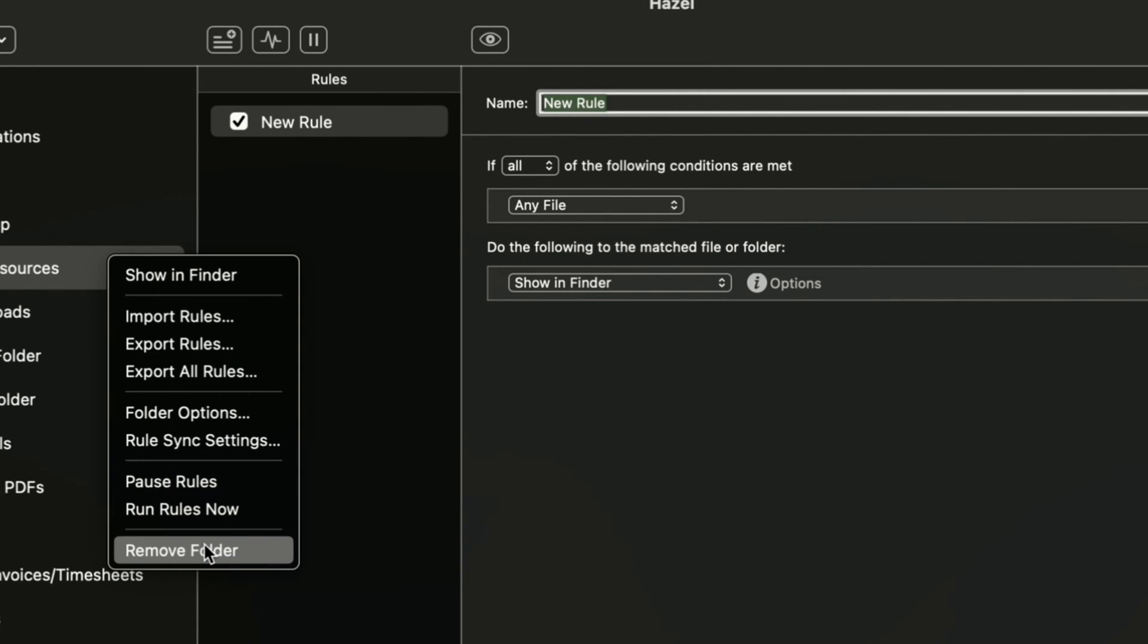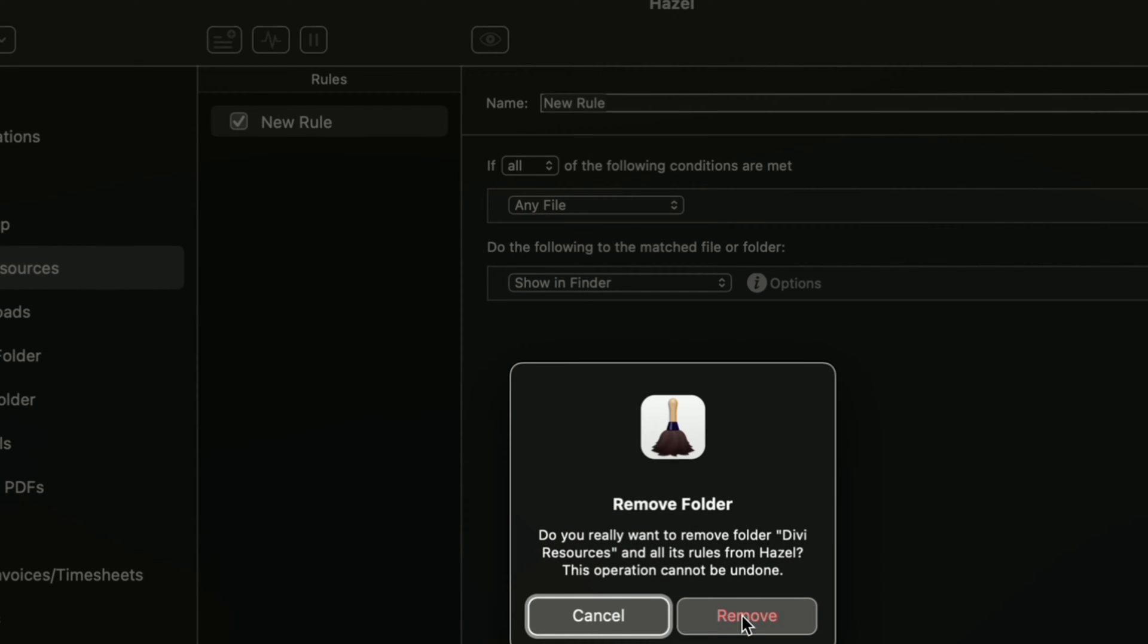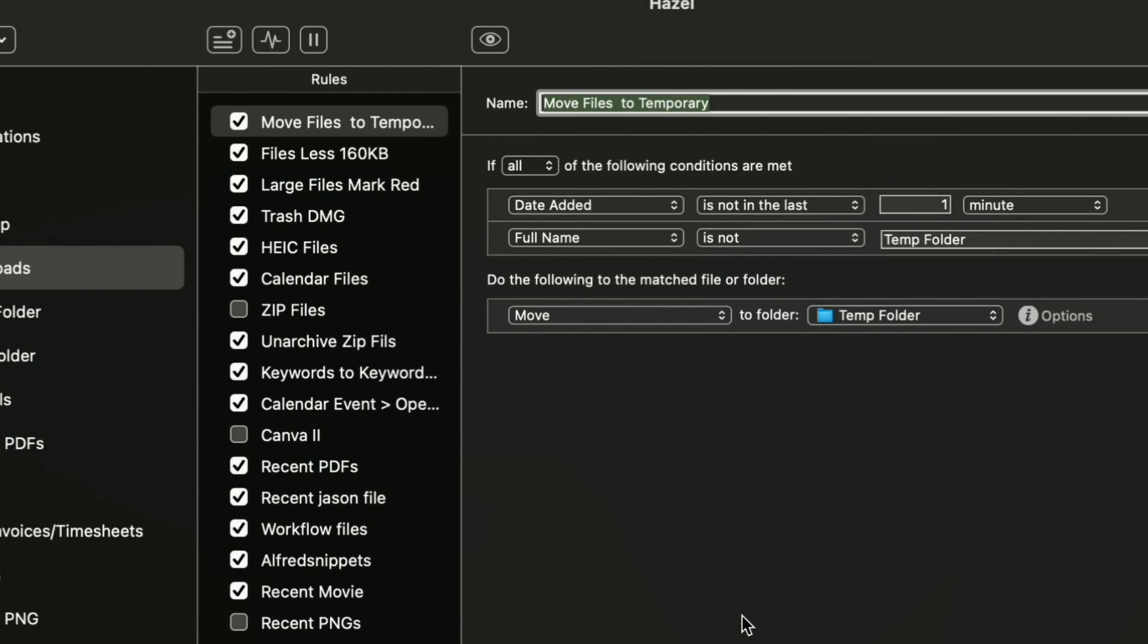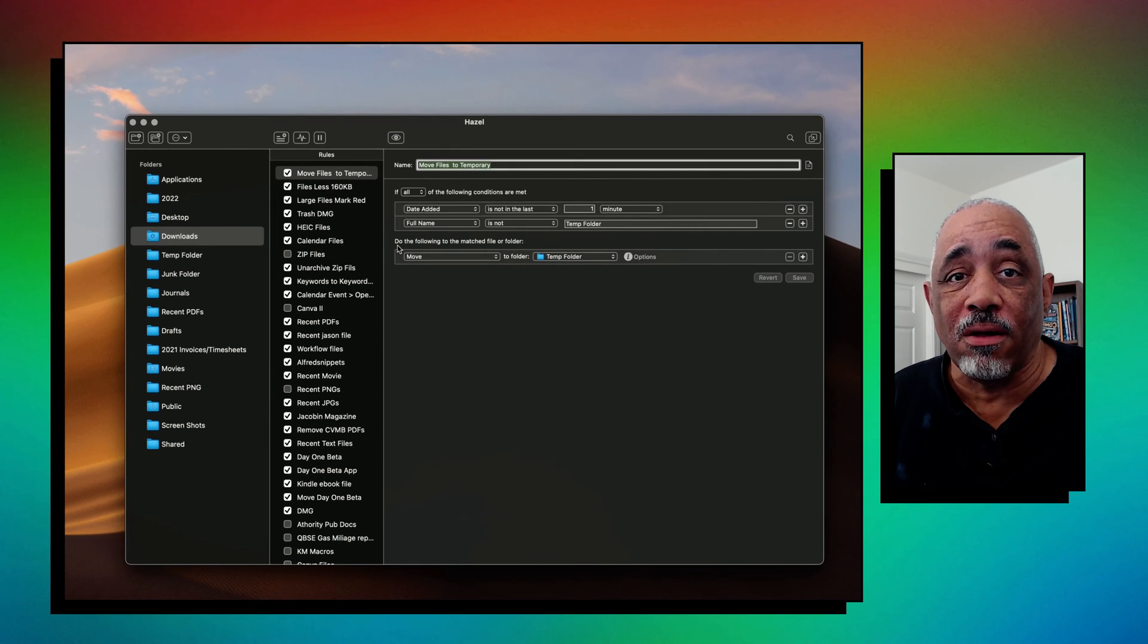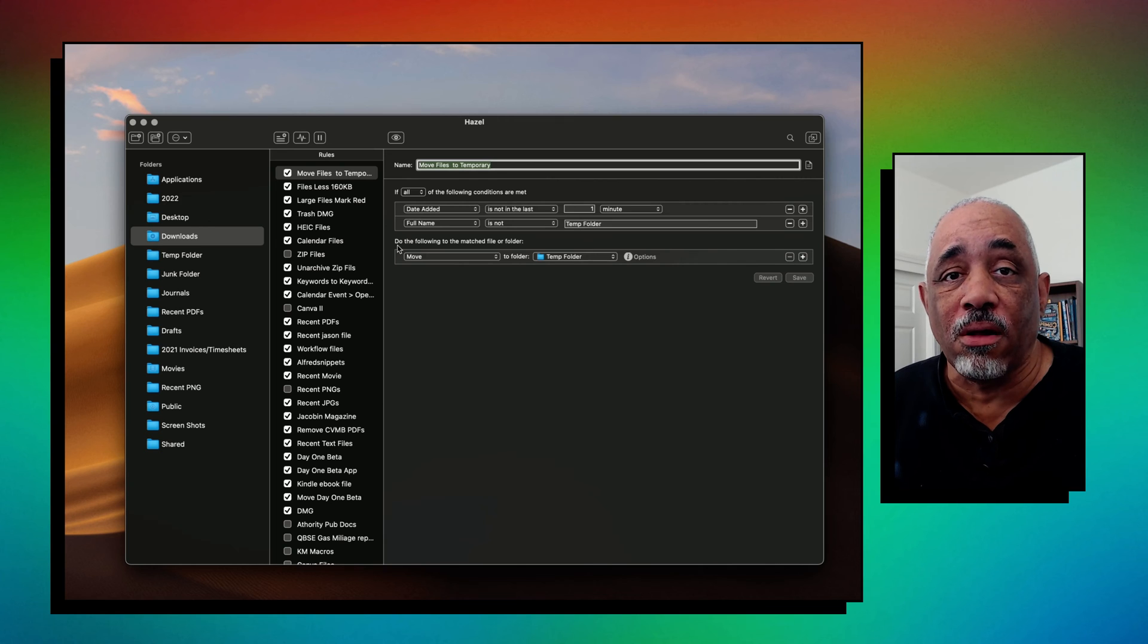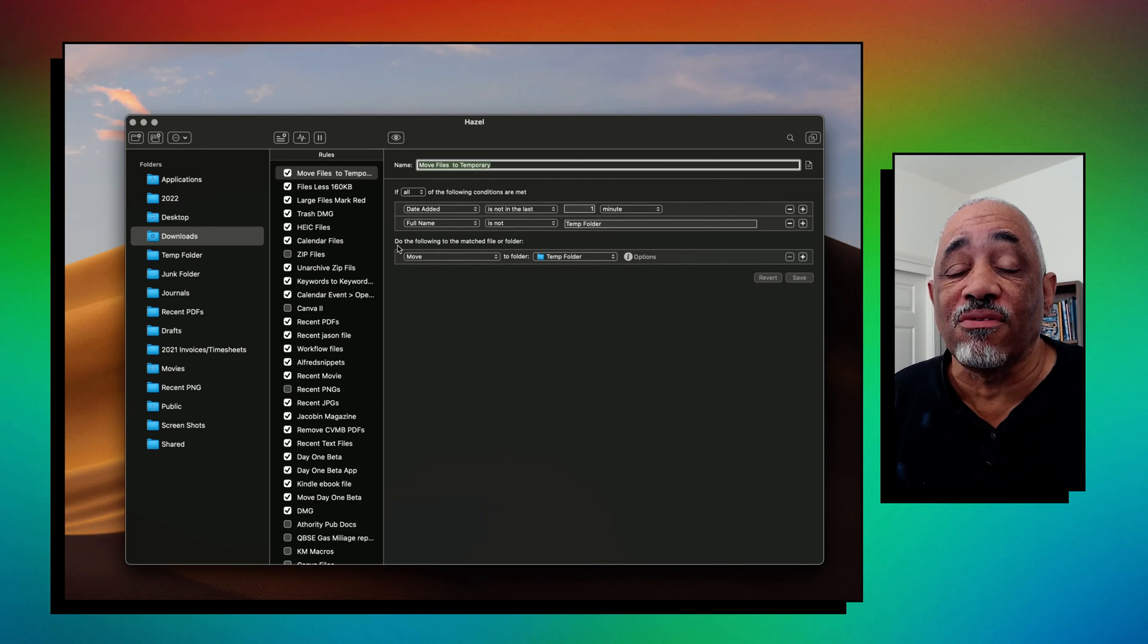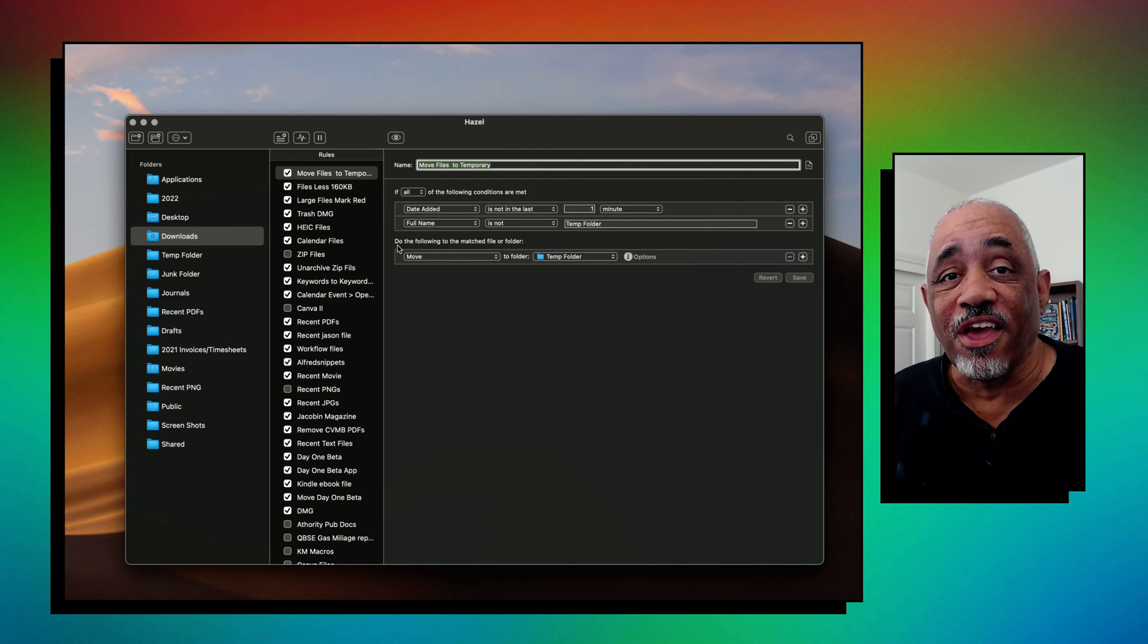And you just have to spend some time learning how rules work. And then if you go to the Hazel website, they have some documentation for going into more details about how these conditions and how these rules work and what the actions are going to be. But it's really one of the applications that I've been using for a long, long time. And if you haven't tried this or you don't know anything about it, they have a free trial that you can use. And what's really great about this application is it is not subscription based. So you pay for it one time and it's yours and you can use it on your Mac.